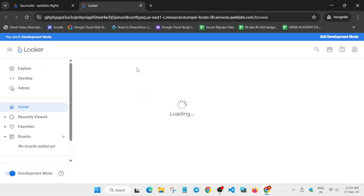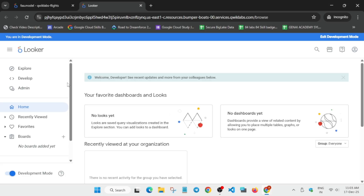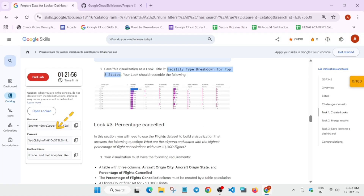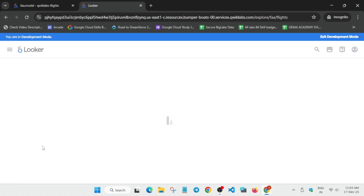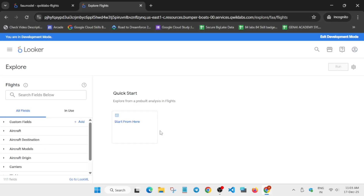Now here we have to do some manual steps. Open Looker and from here click on Explore, then click on the Flights option as per the lab instruction. Click on the Flights option — not Airports this time. Once you click on the Flights option you have to click on Start from here.